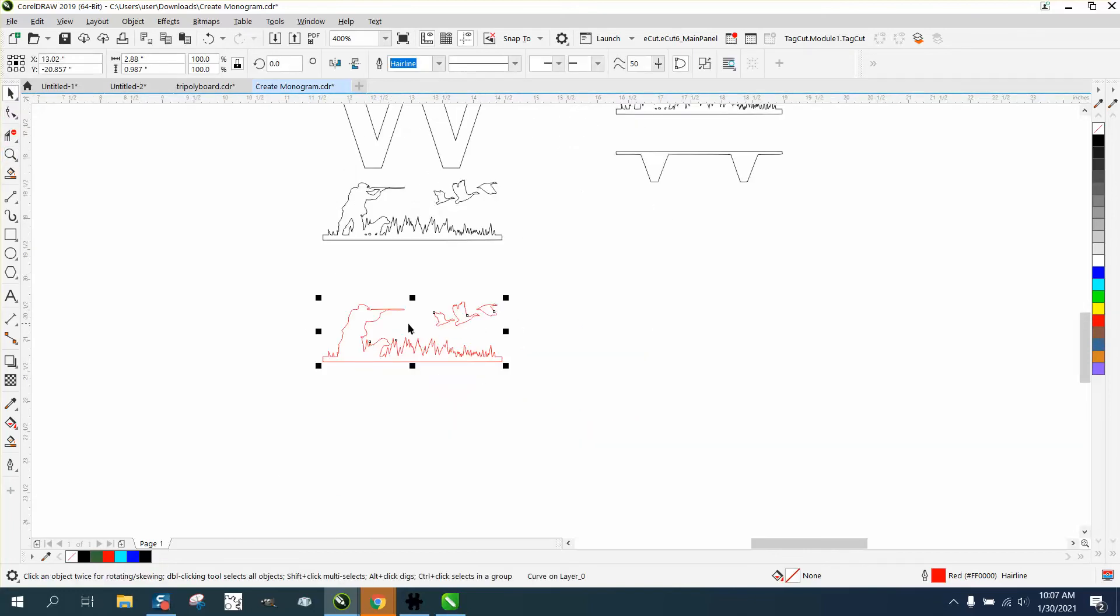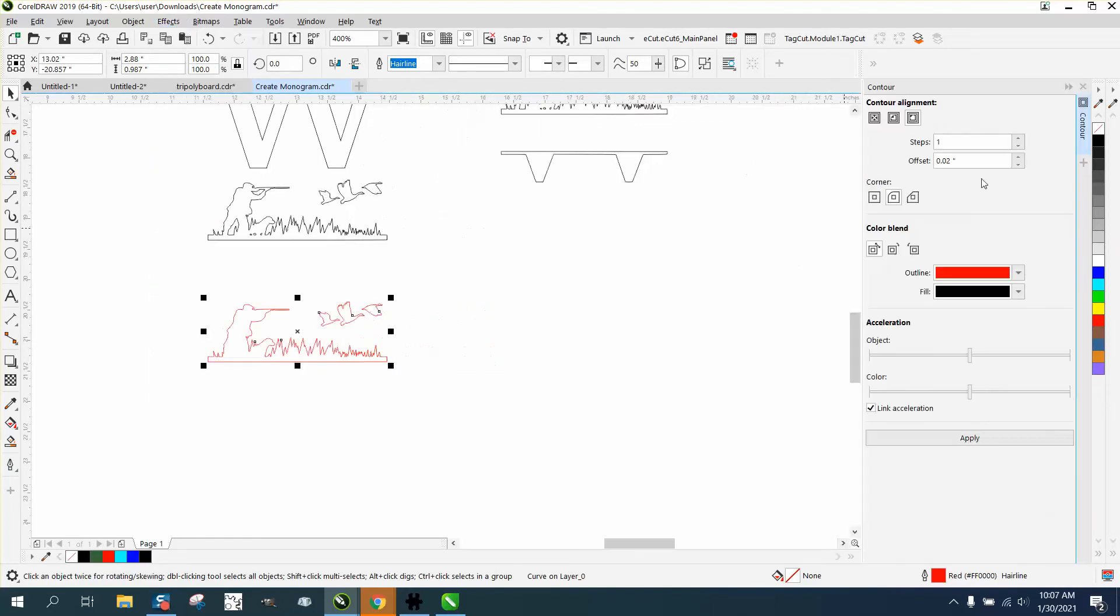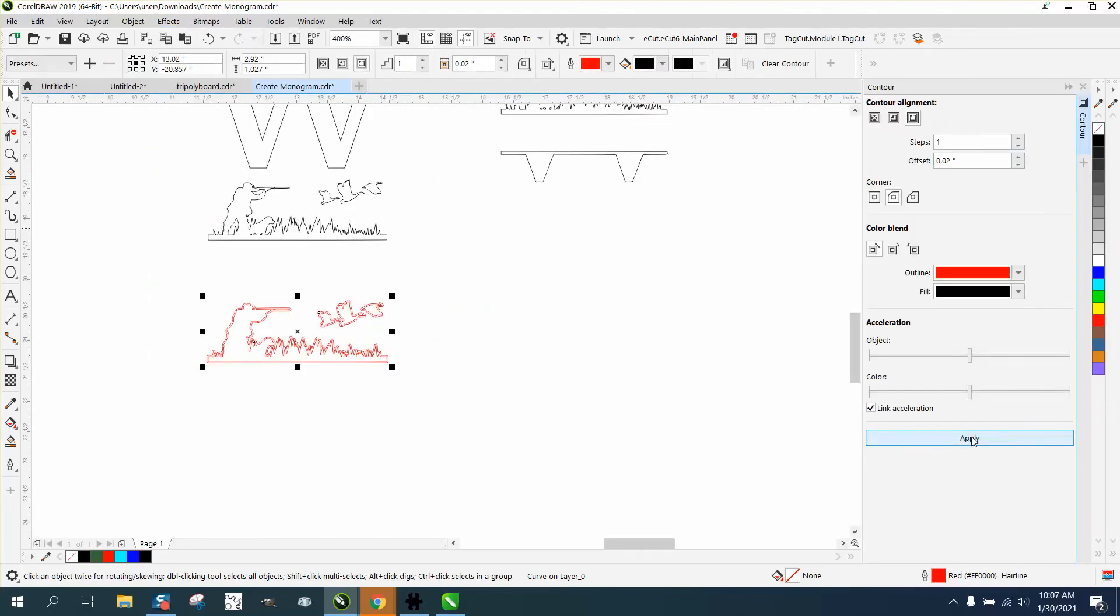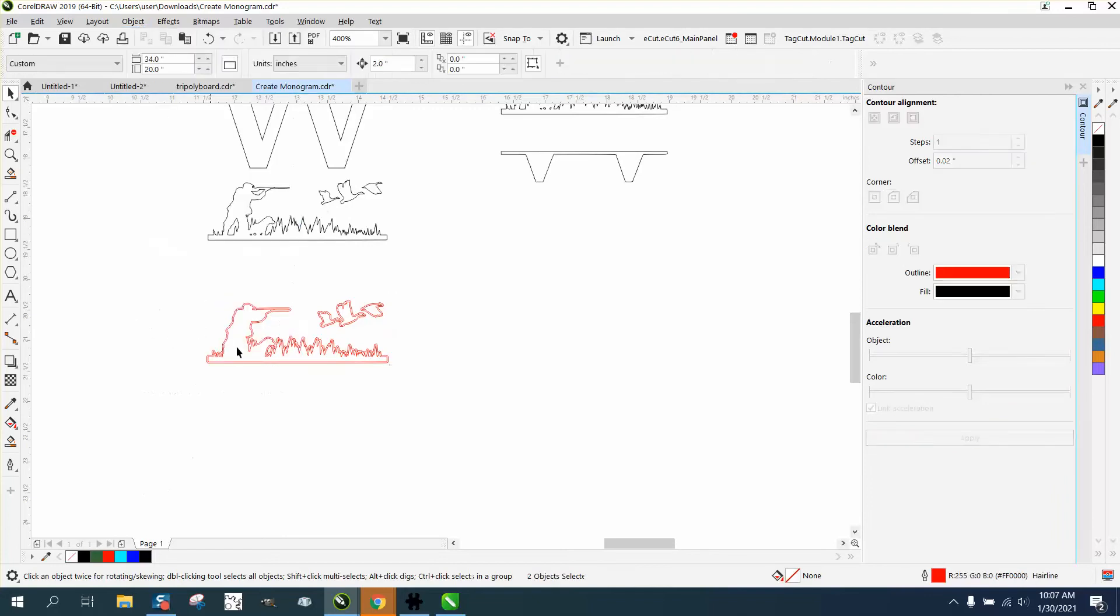Now I'm going to take this item and go up to Effects and Contour. I'm going to contour to the outside, just .02, just made a little bit of a contour. I'm going to go to Object and Break Contour Apart.